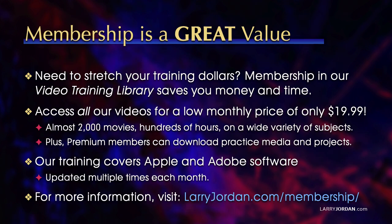By the way, when you need to stretch your training dollars, membership in our video training library can save you money and time. You can access all our videos for a low monthly price of only $19.99. That's almost 2,000 movies, hundreds of hours, on a wide variety of subjects.